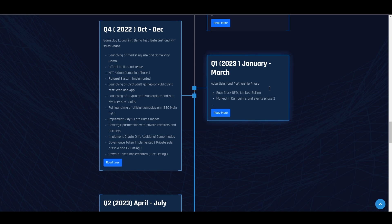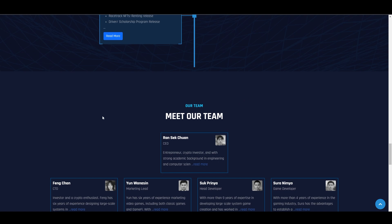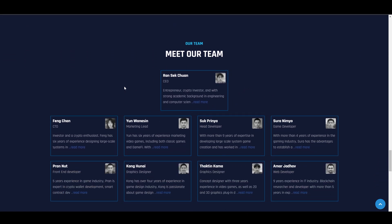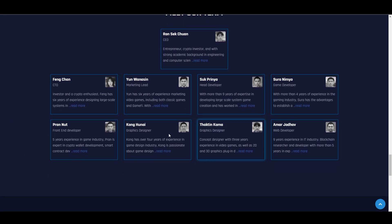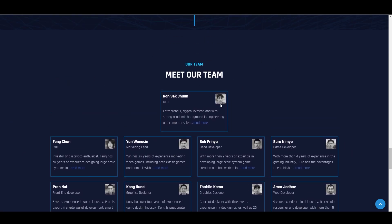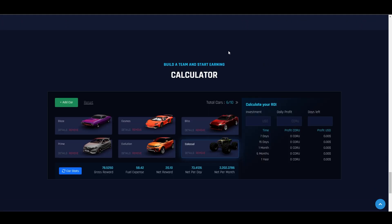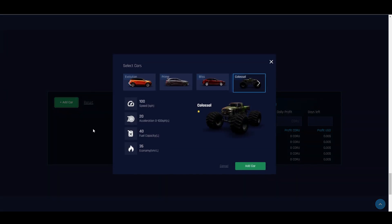They have many upcoming events. Their team is fully doxxed. You can see the team and their names here on their website. Then there's an ROI calculator. We can see we can reset it here. We can add a car.